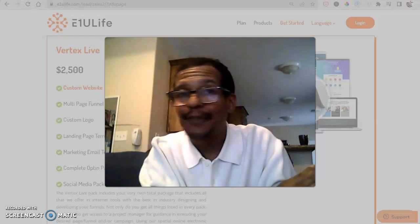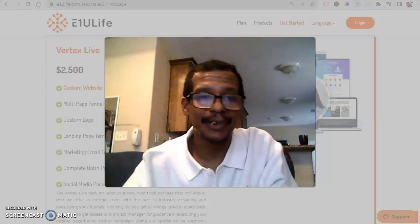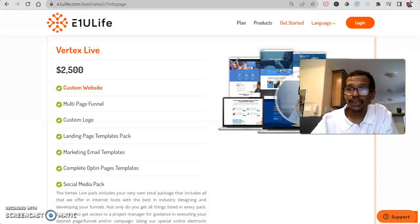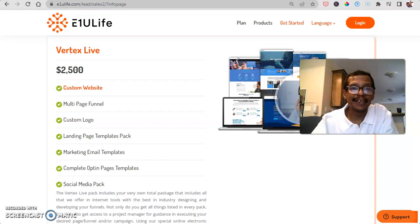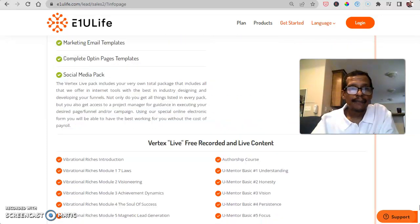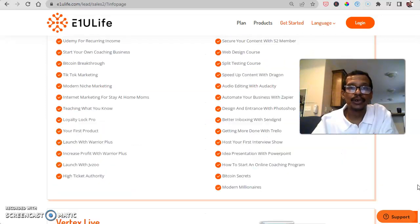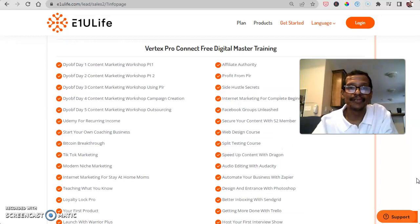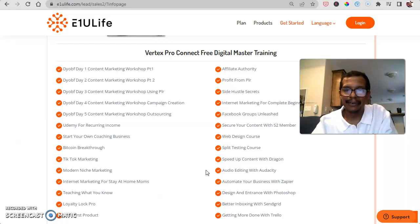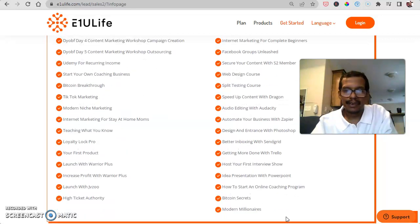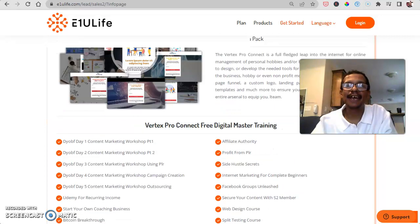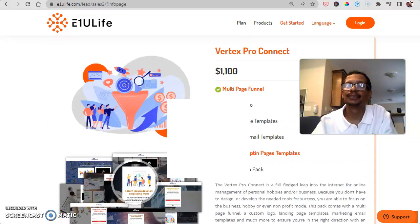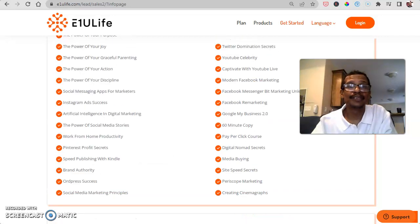I also showed you the page over at e1u.easymoneysite.biz where you saw a full online school that's going to teach you tons and tons of different marketing strategies. Look at all this, even stuff on TikTok marketing here, Facebook groups, high ticket authority businesses. Every type of training when it comes to conducting your online business is going to be here at e1u.easymoneysite.biz.